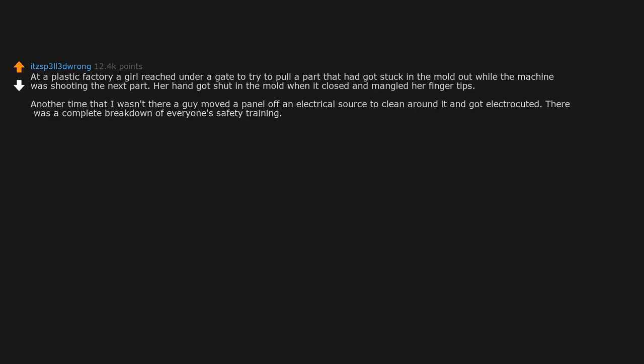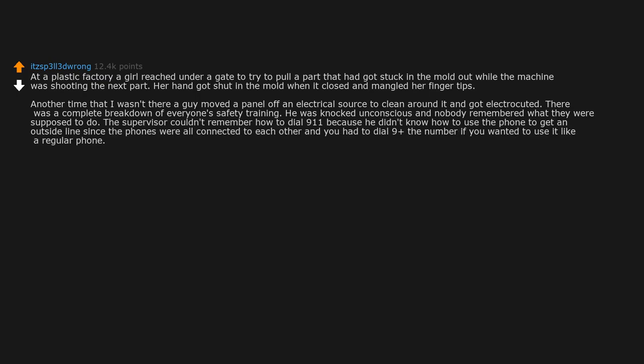There was a complete breakdown of everyone's safety training. He was knocked unconscious and nobody remembered what they were supposed to do. The supervisor couldn't remember how to dial 911 because he didn't know how to use the phone to get an outside line since the phones were all connected to each other and you had to dial 9 plus the number if you wanted to use it like a regular phone.